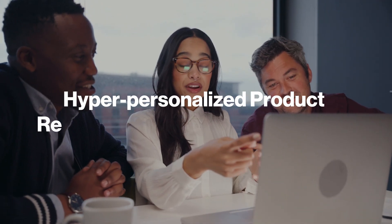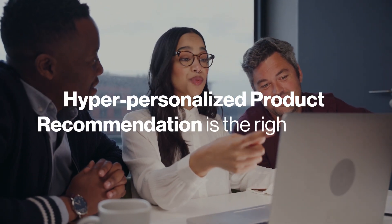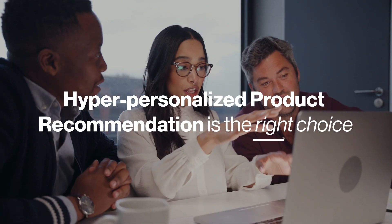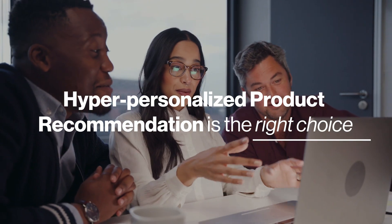Hyper-personalized product recommendation is definitely the right choice for your business.